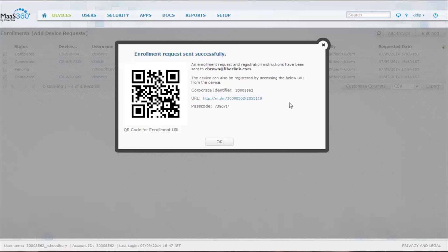The individual would receive an email very similar to this. They would see a URL, corporate identifier, and a passcode, and they would follow the directions after opening up the URL.